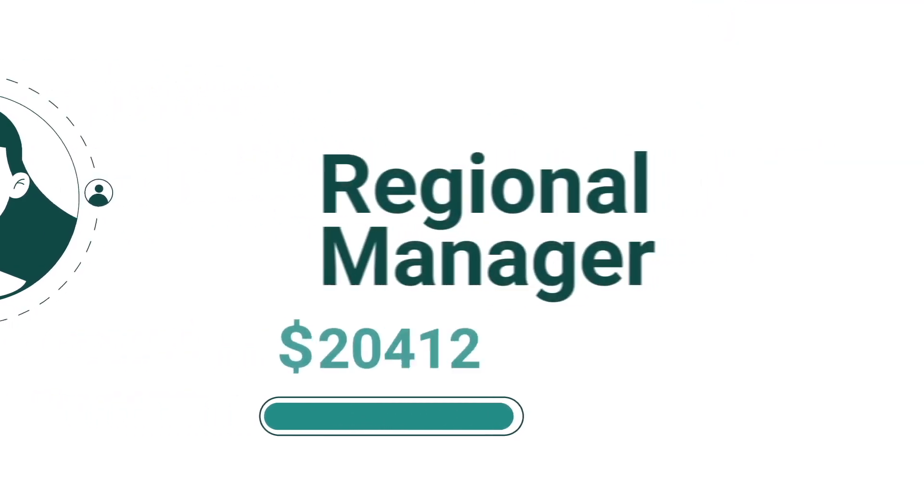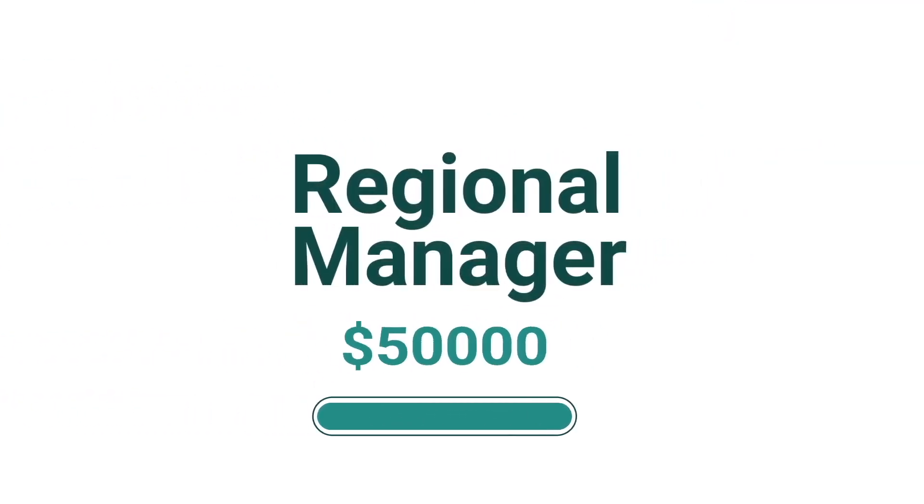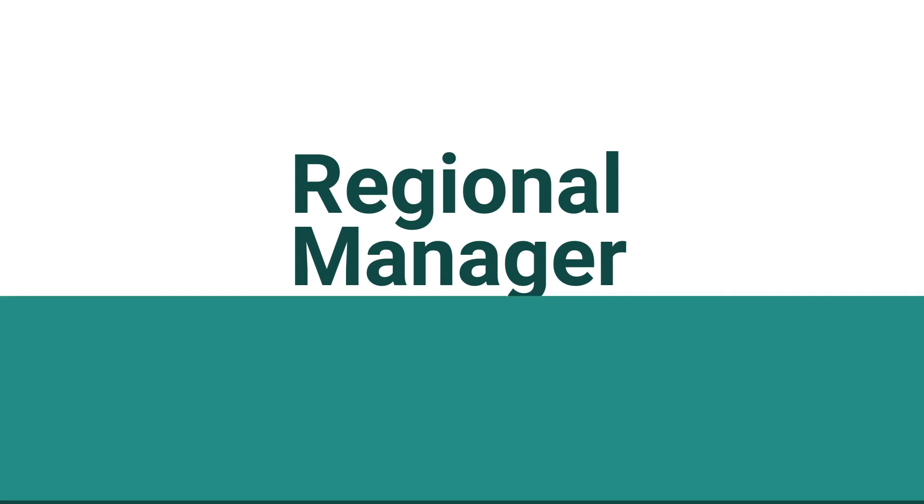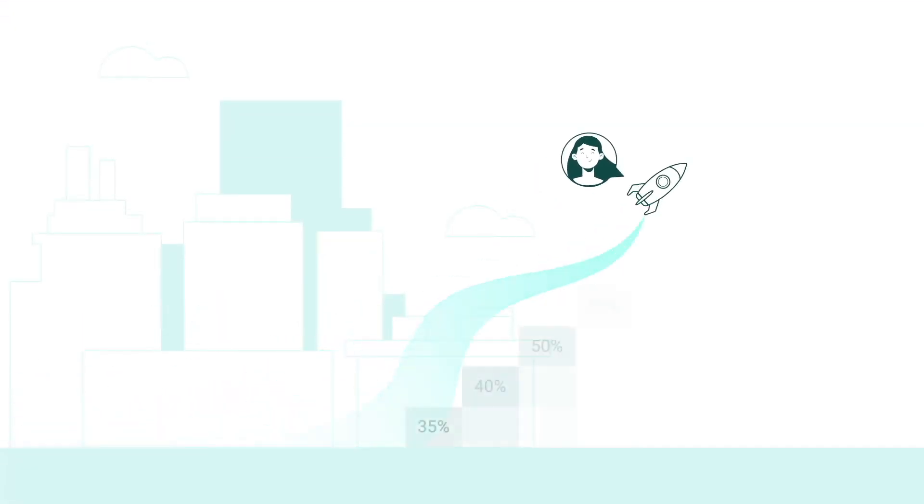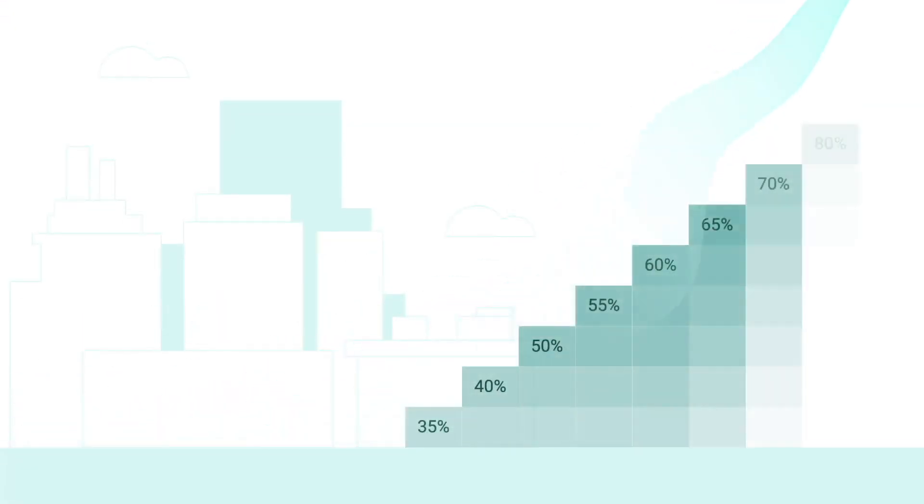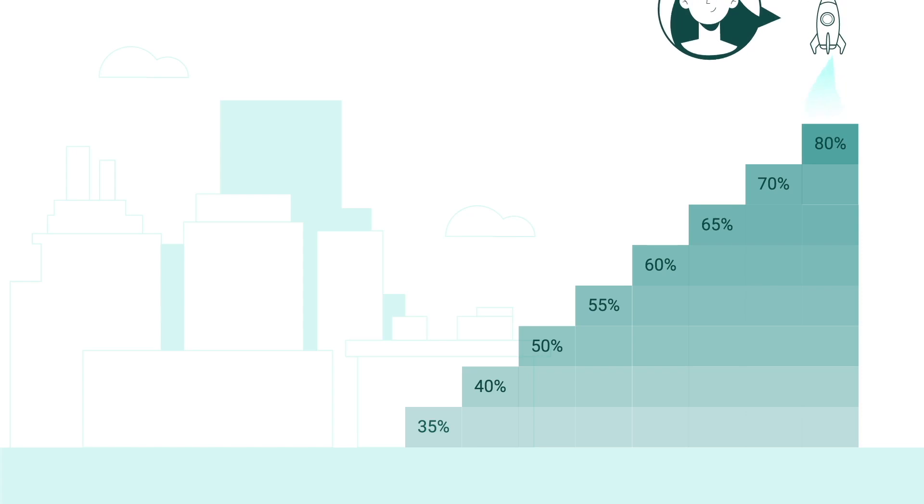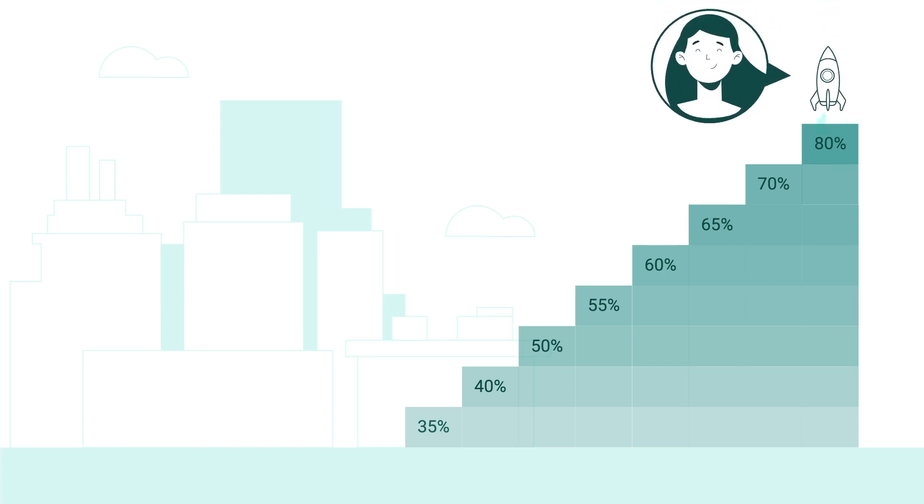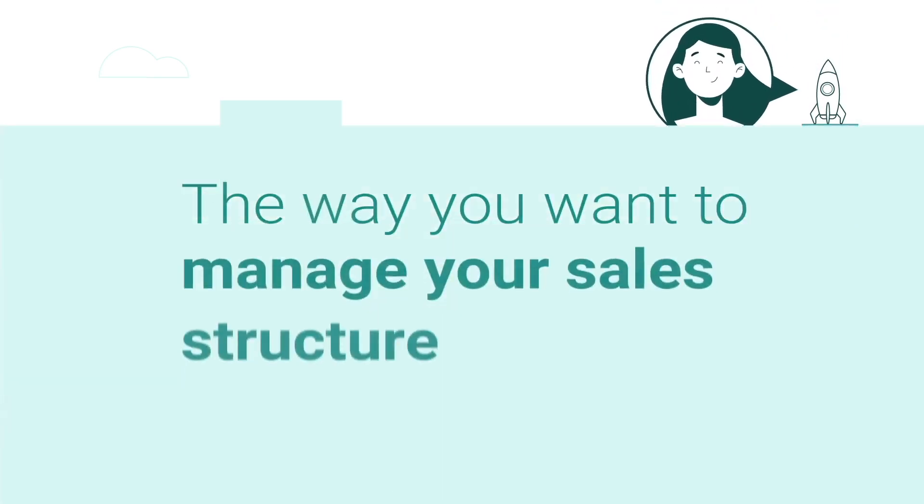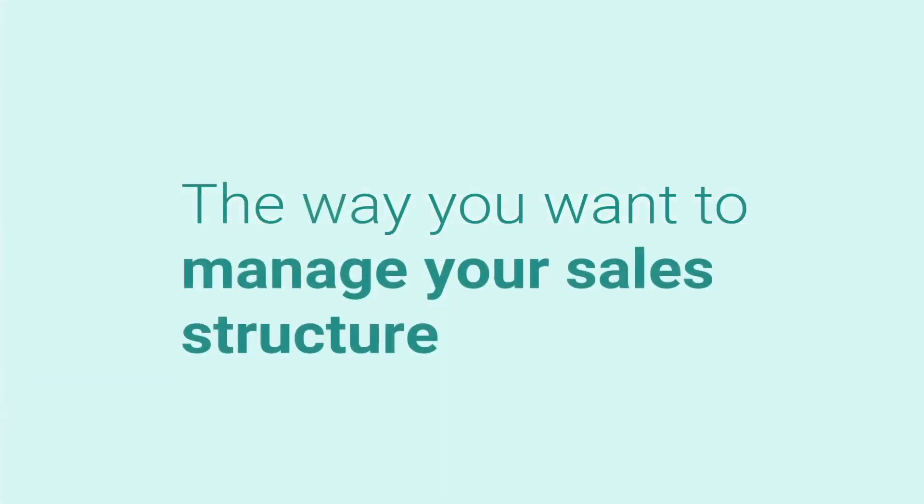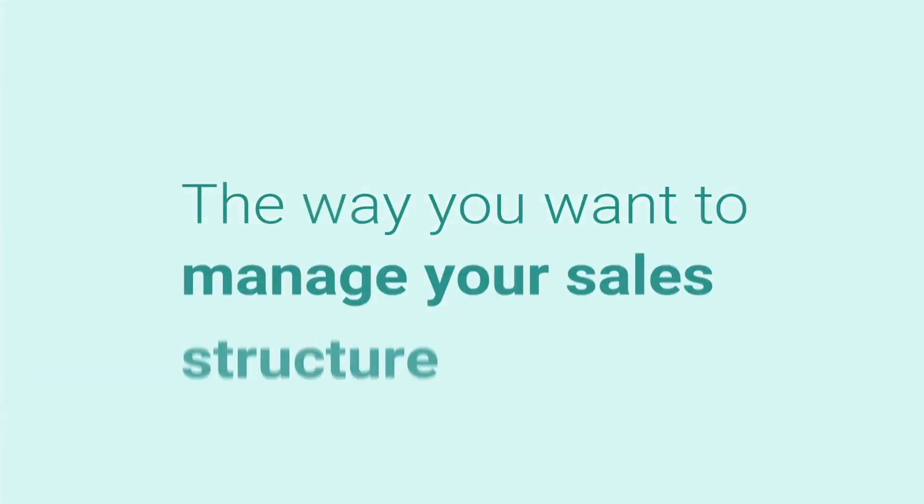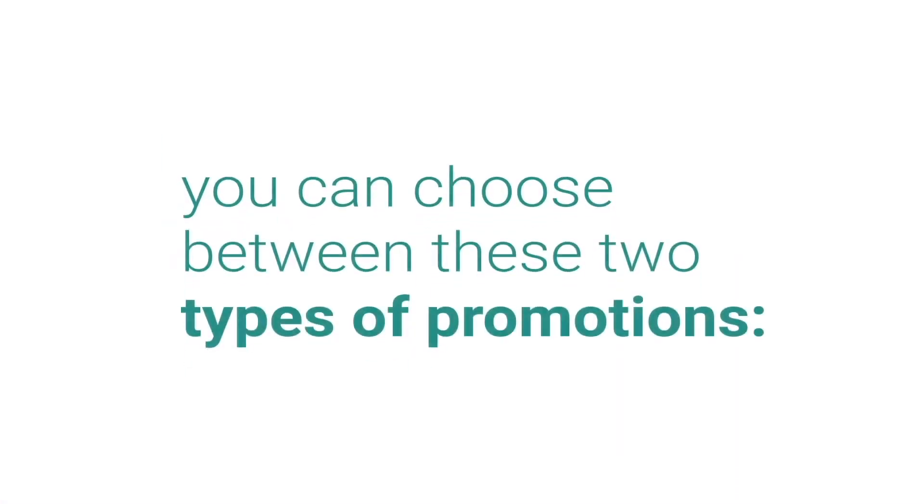Remember, your income depends on your level. Each level has a different commission rate, which you can access through promotions. The way you want to manage your sales structure is up to you. However, you can choose between these two types of promotions.